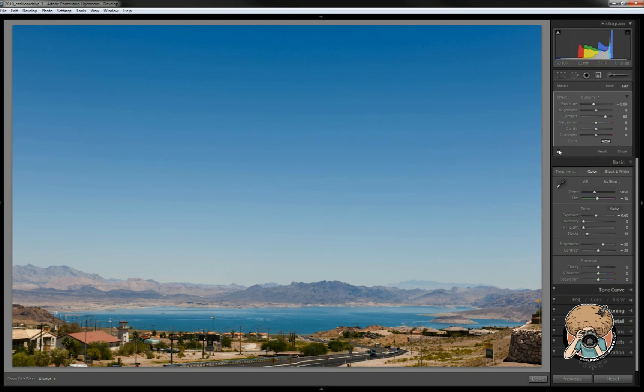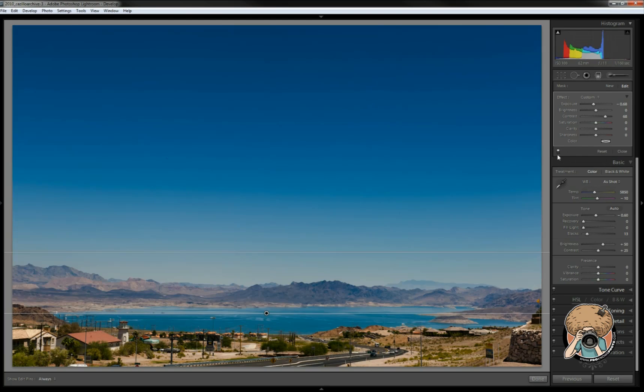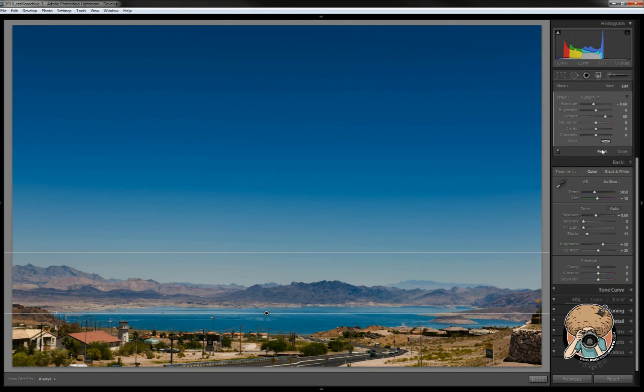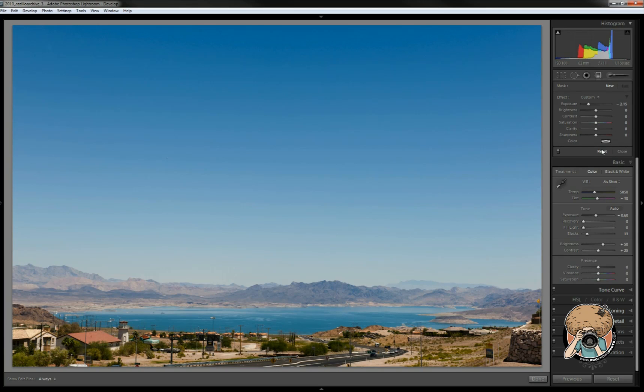Let's turn that off for you so that you can see the difference. Now what I did was I darkened the sky. So just to show you that example, turn it on, turn it off. Let's reset it and let's start over from scratch.